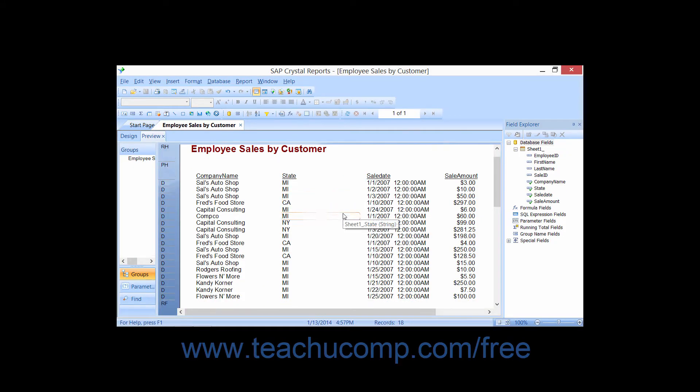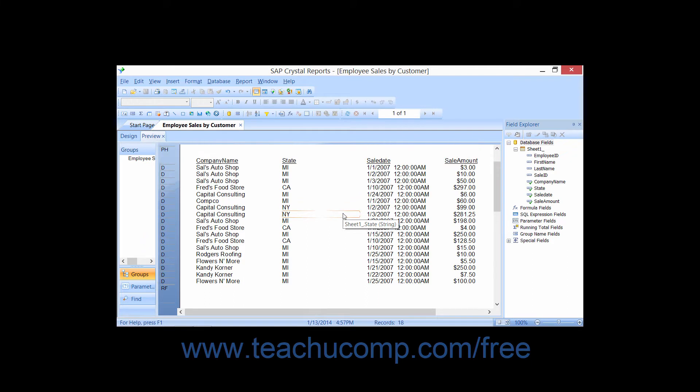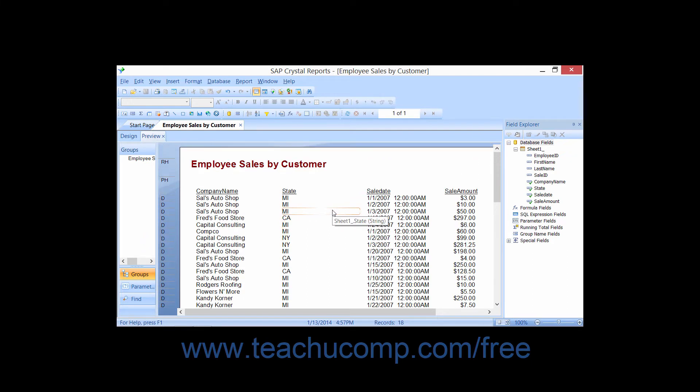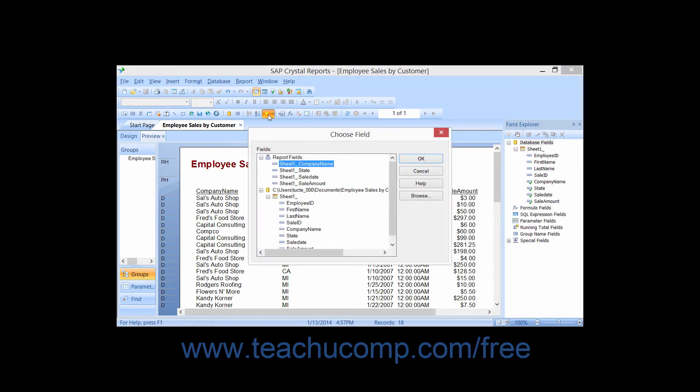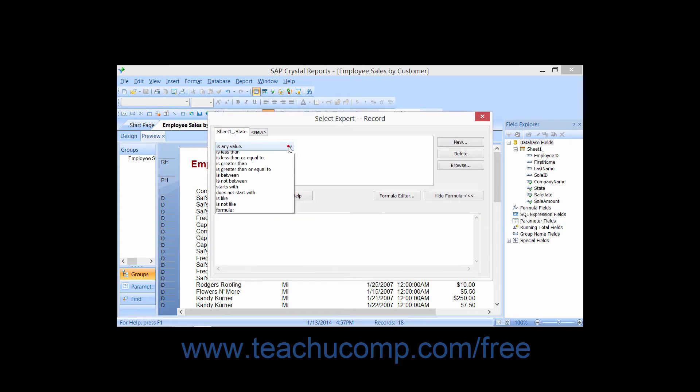Oftentimes, you may need to create and apply multiple filters to display the data that you want within the report. You can apply multiple filters while using the Select Expert dialog box.